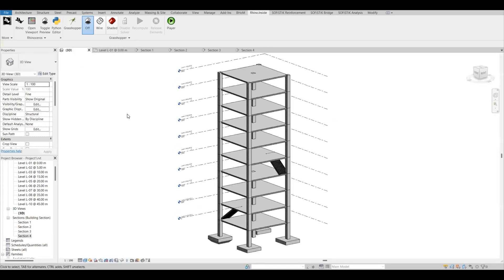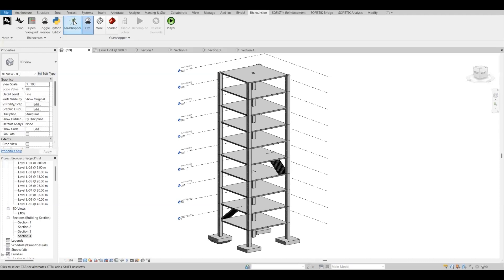In order to start with this workflow, we need another plugin, which is Rhino Inside Revit. This is an open source plugin. You can download it from the Rhino Inside Revit website, and when you install it, it will automatically be added in your Revit model. To connect it, you have to click on the start icon, which will activate all the options, and then you can choose Grasshopper or Rhino to start them within this Revit model.